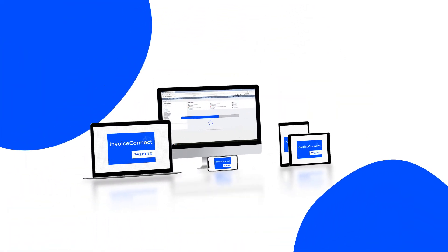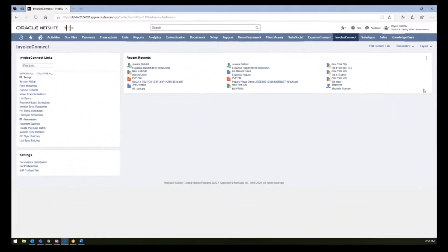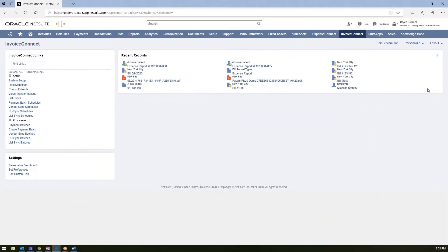So let's show you around. If you purchase Invoice Connect, you'll see Invoice Connect is installed directly within your NetSuite environment and users will have access to Invoice Connect given their user permissions in your environment.